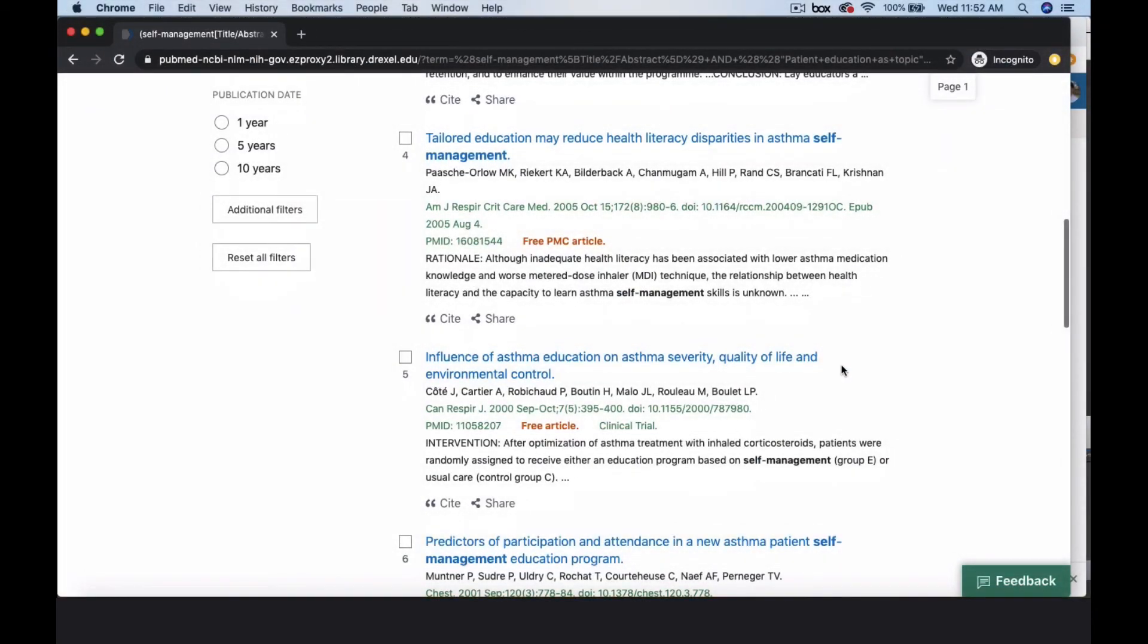Remember, you can choose to use keyword searching, MeSH searching, or a combination of techniques. Your approach will likely change based on your individual searching needs.